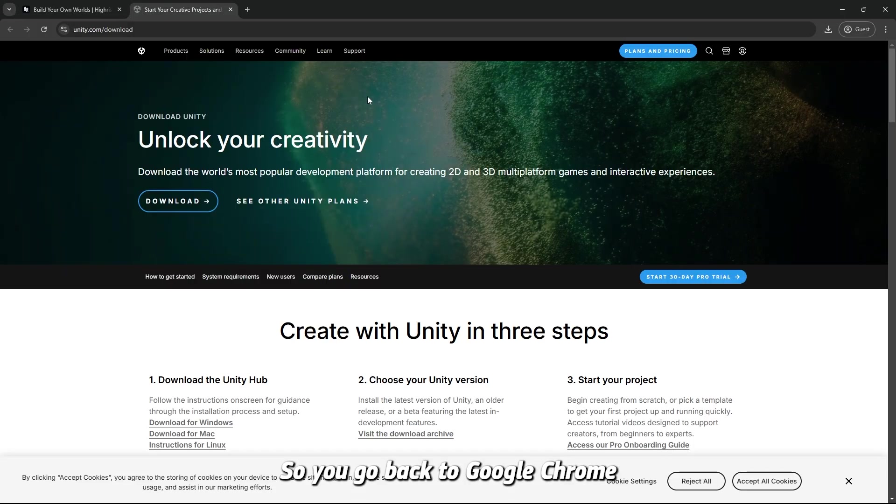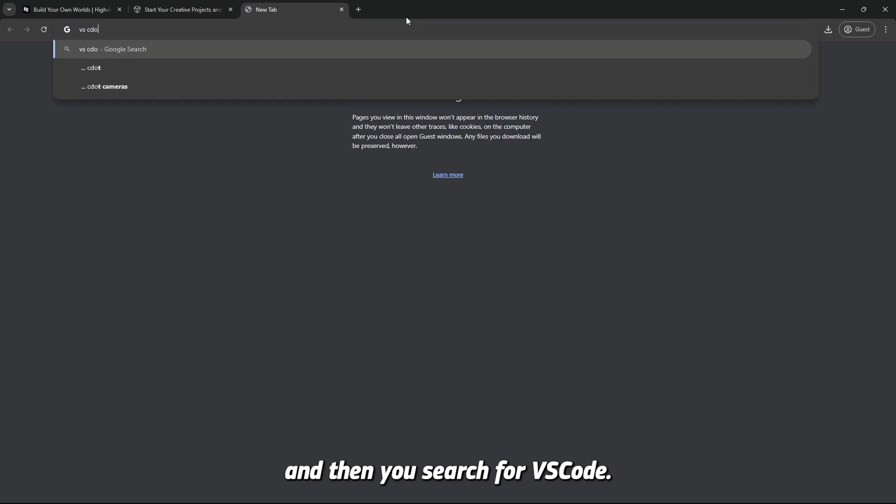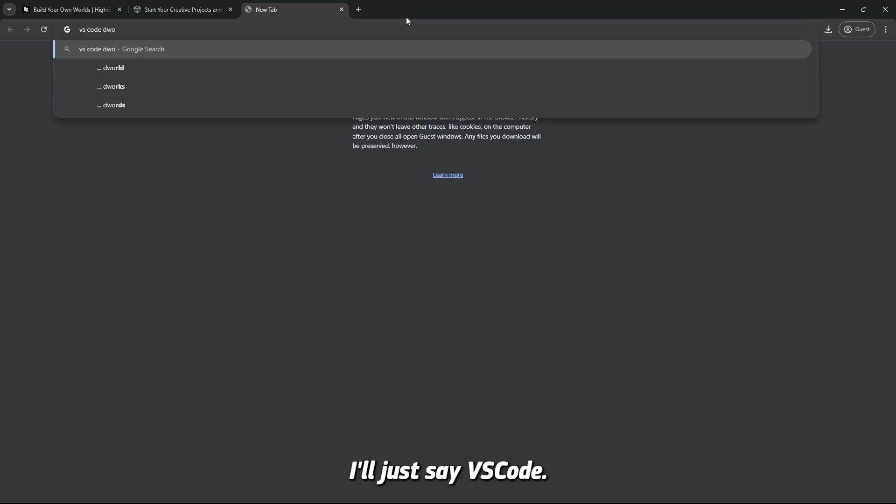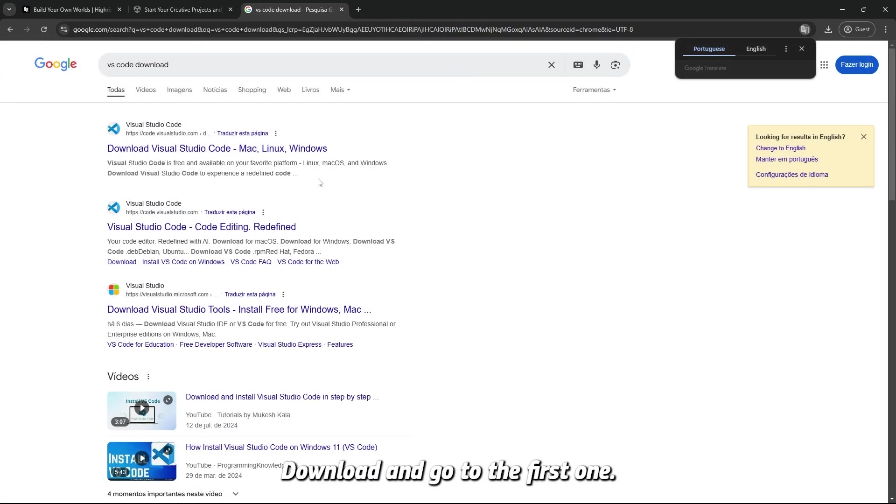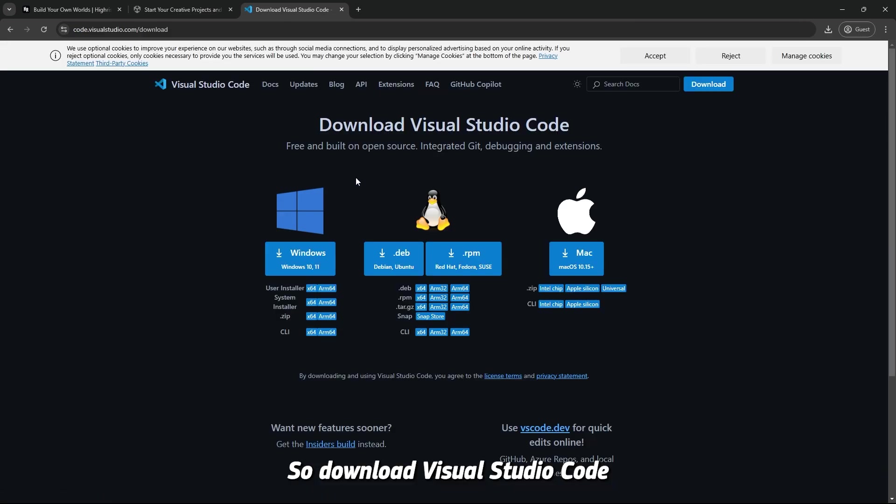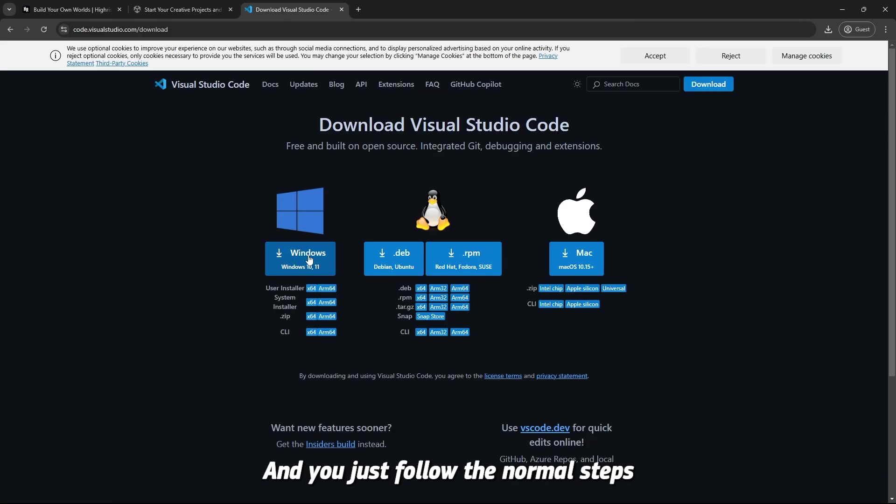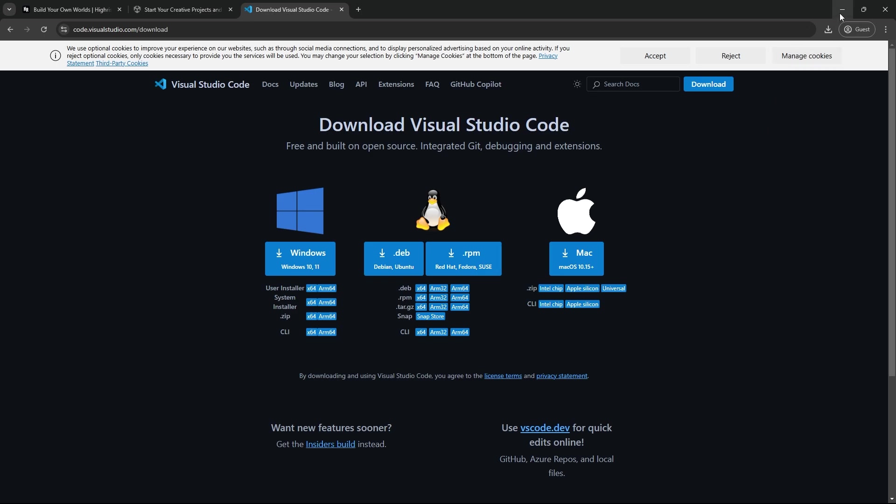So you go back to Google Chrome, and then you search for VS Code, or just like VS Code Download, and go to the first one, so Download Visual Studio Code, and you are going to hit Download here, and just follow the normal steps of any installation, any application. Just install that, and keep it for later lectures.